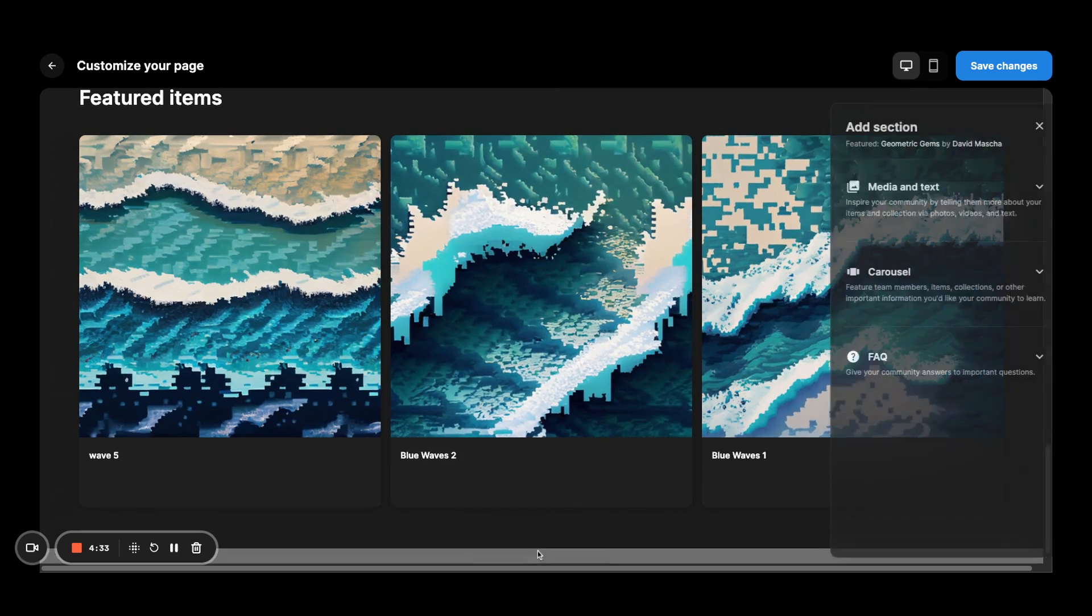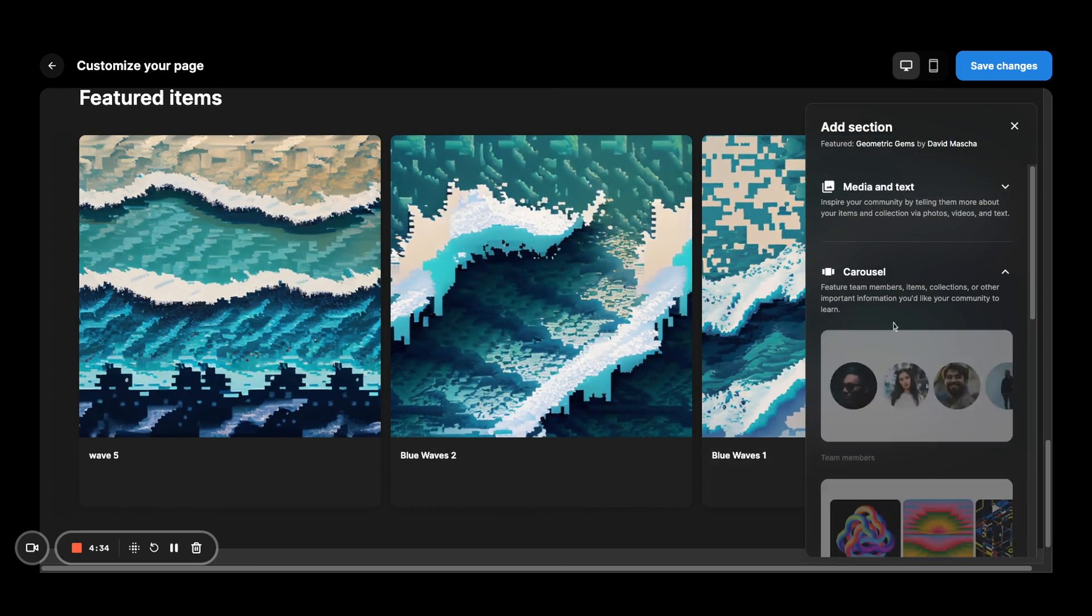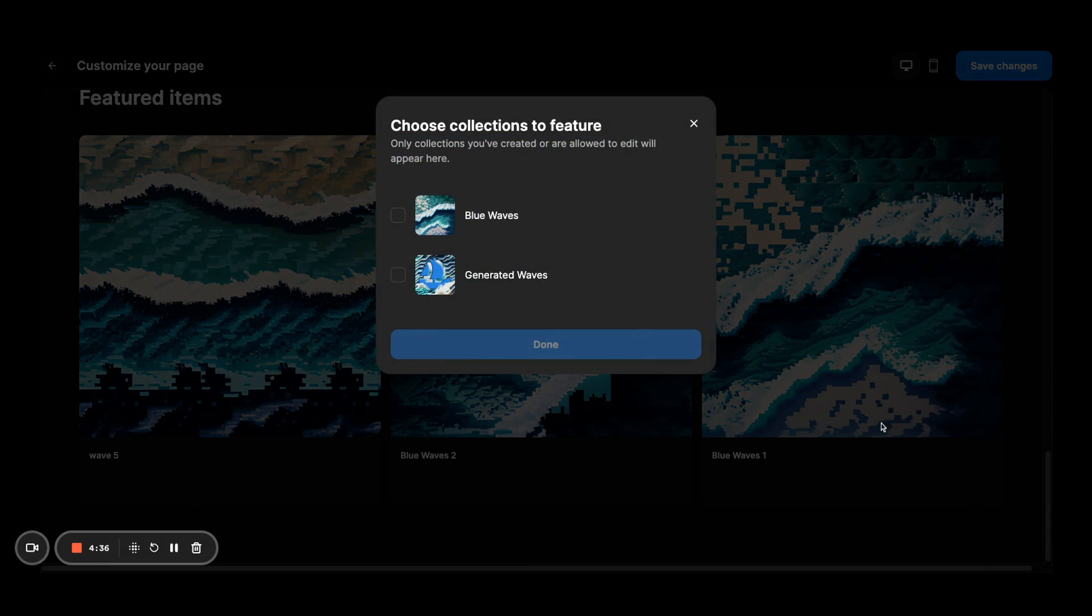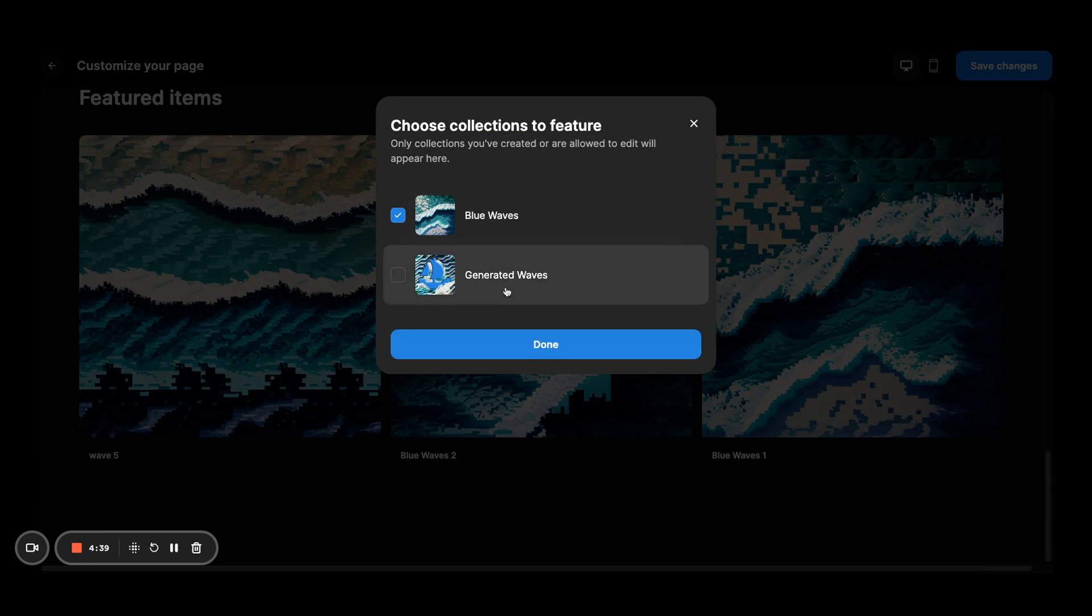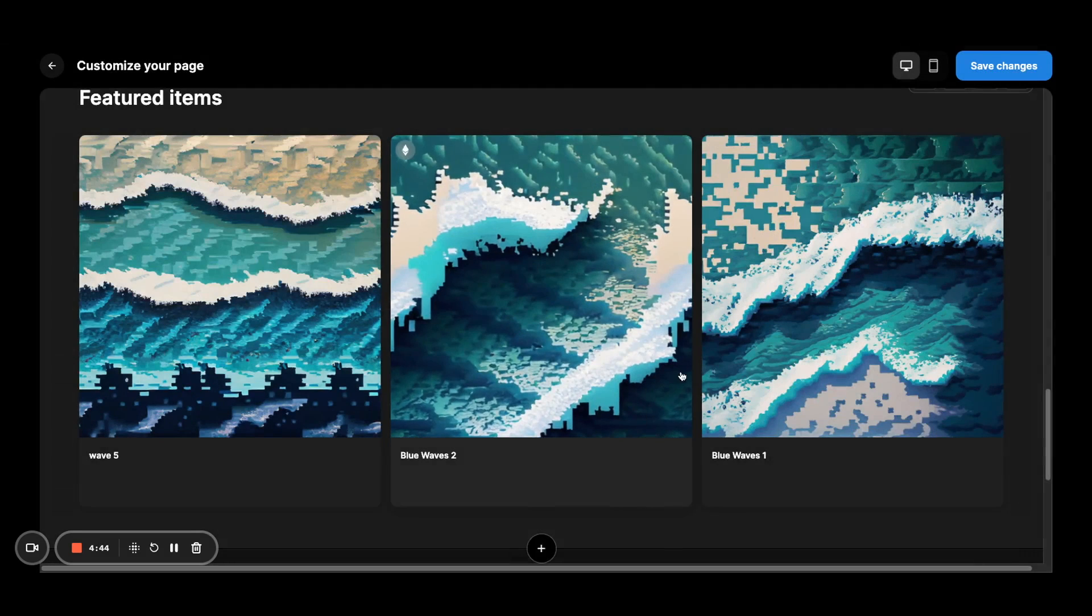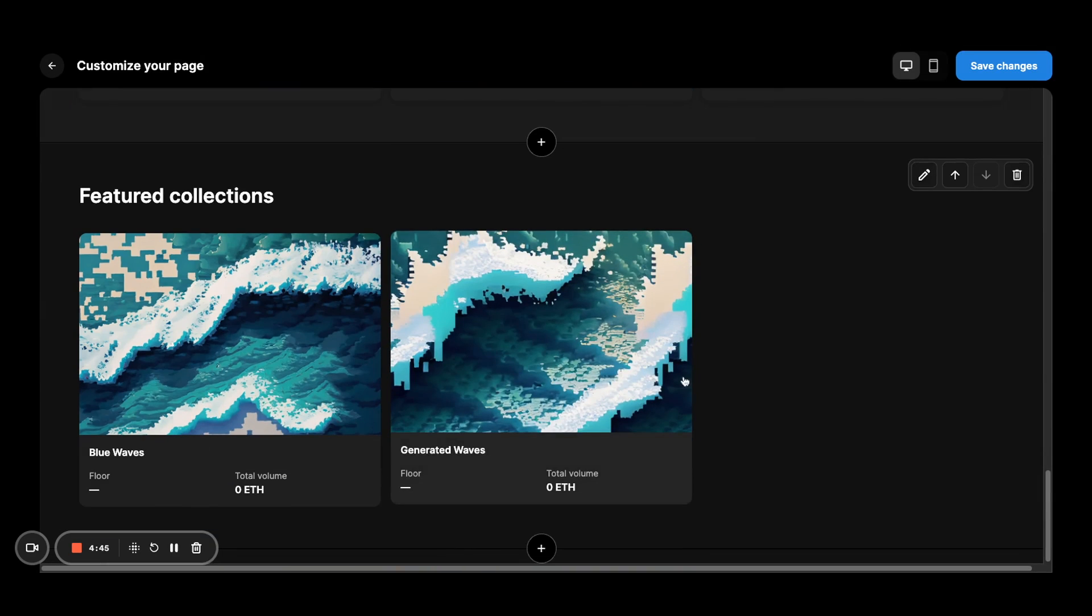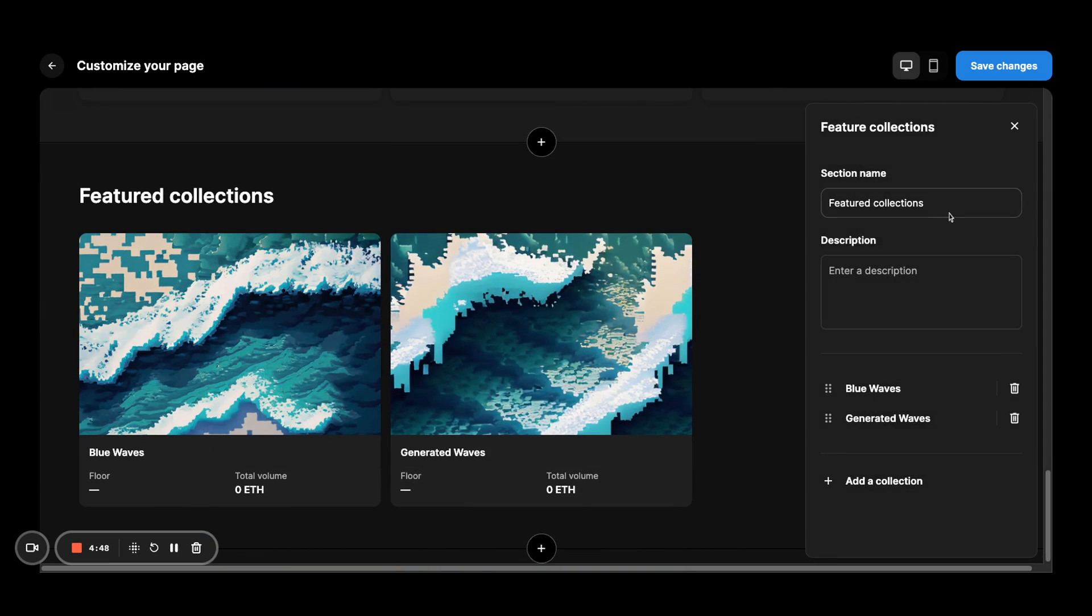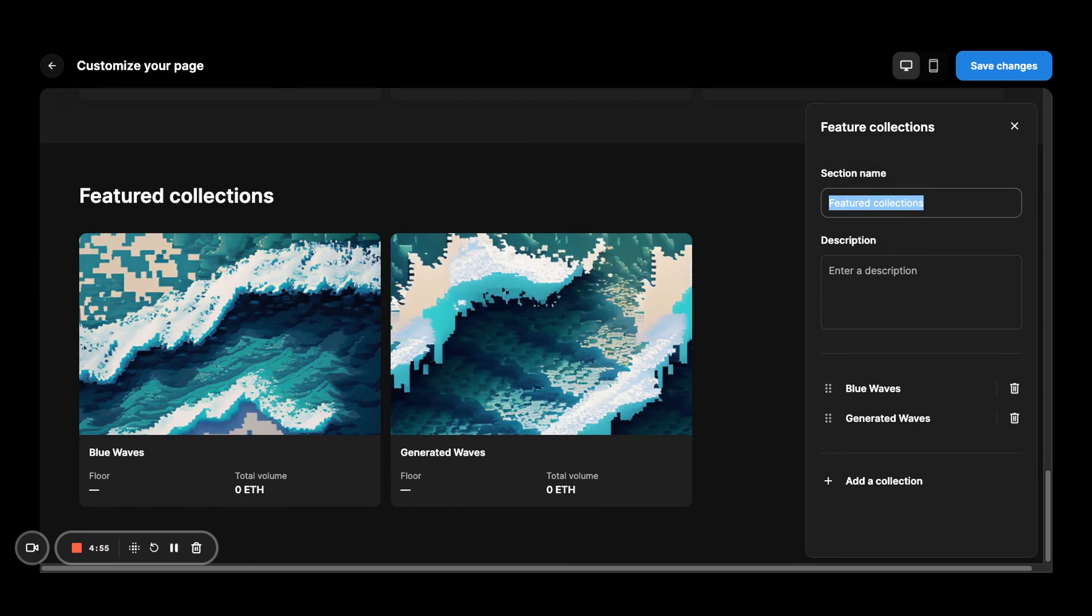And similarly, we'll add the featured collections. You can feature essentially any of the collections that you own. This I think is very powerful because you can really tell the associations between the collections that you own. And again, you can name this however you want. Maybe it's related collections. Maybe it's art by the same artist, whatever you want.